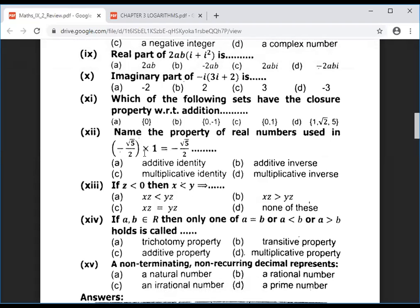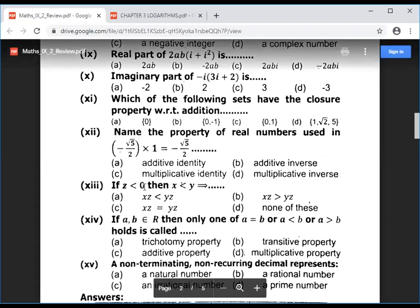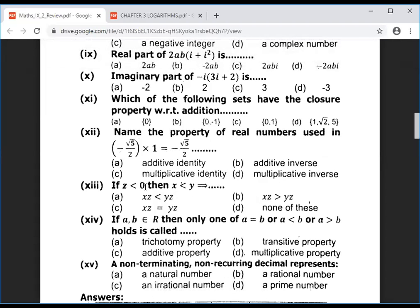Question 13: if z is less than 0, meaning z is a negative value, and x is less than y, then x multiplied by z is greater than y multiplied by z. When a negative value is introduced, the inequality sign changes — less than becomes greater than and vice versa.